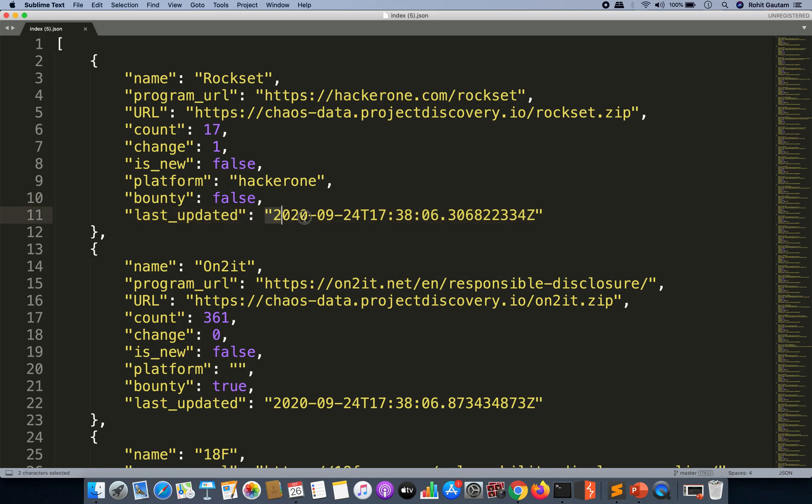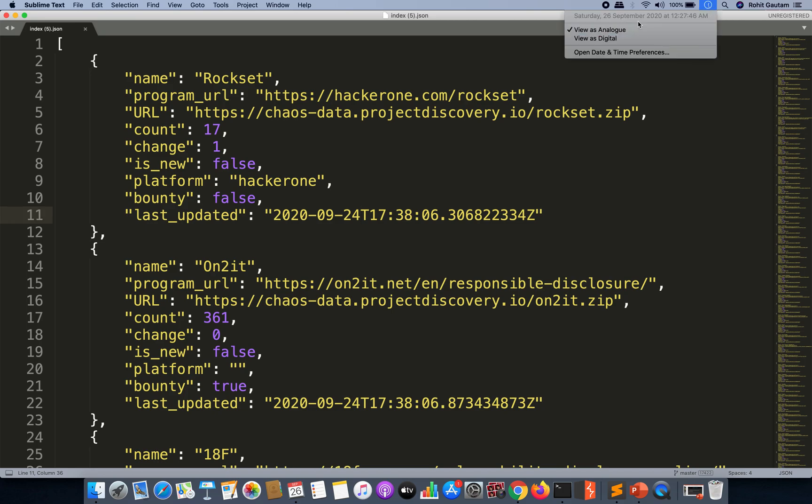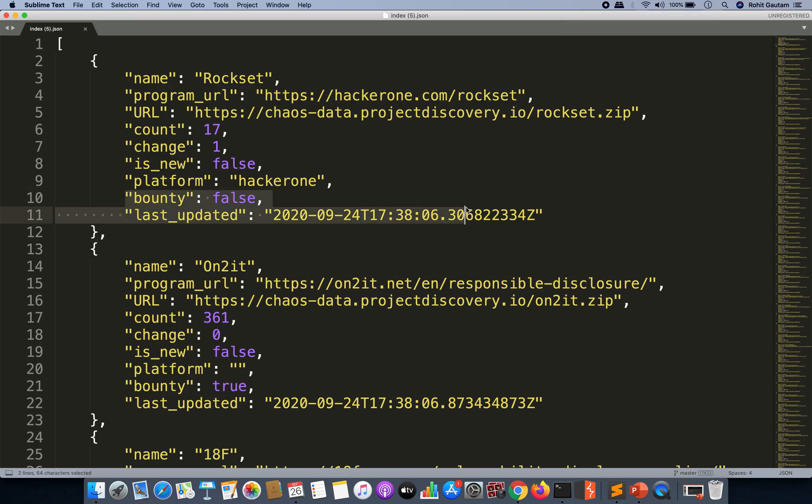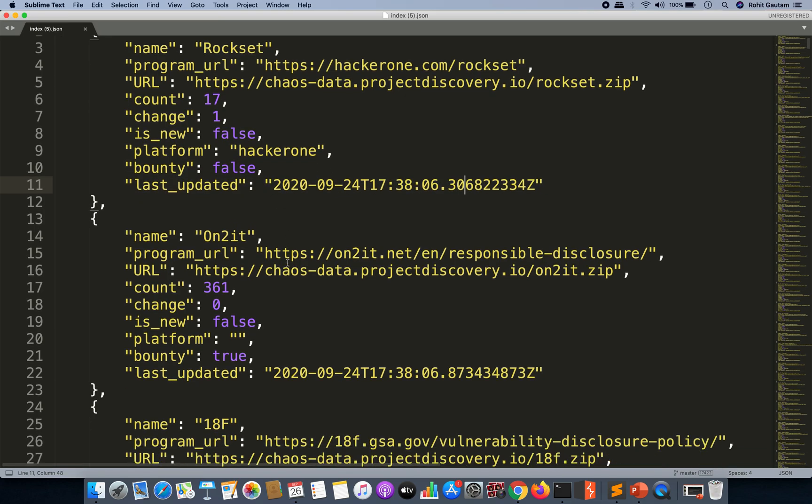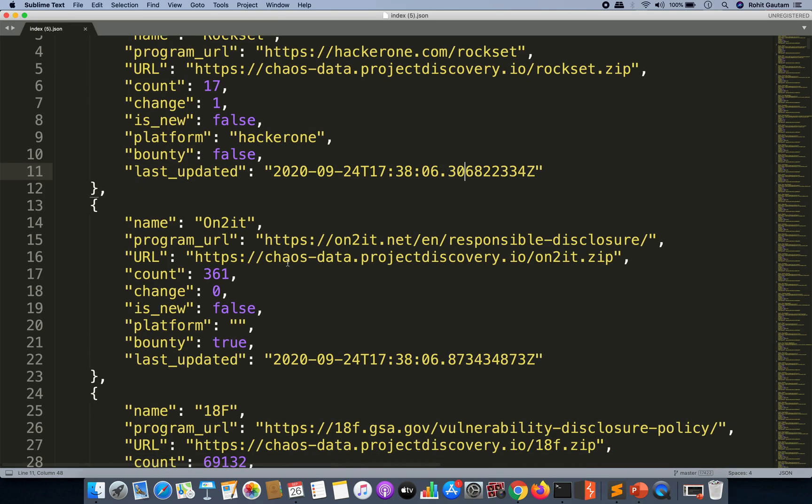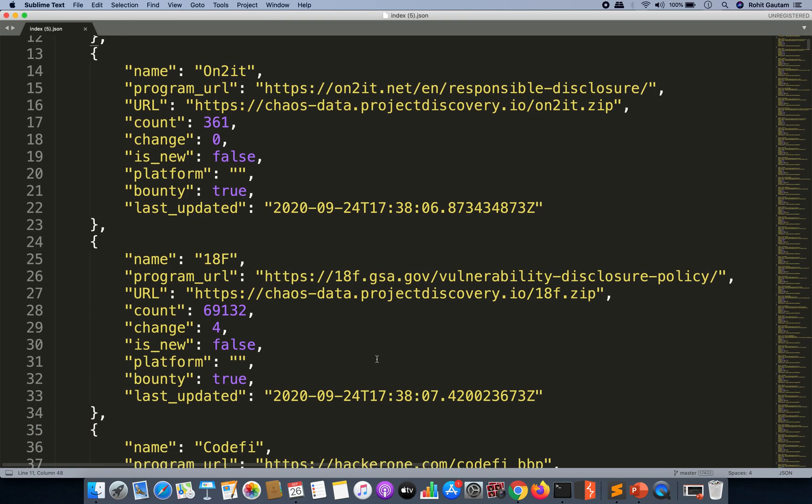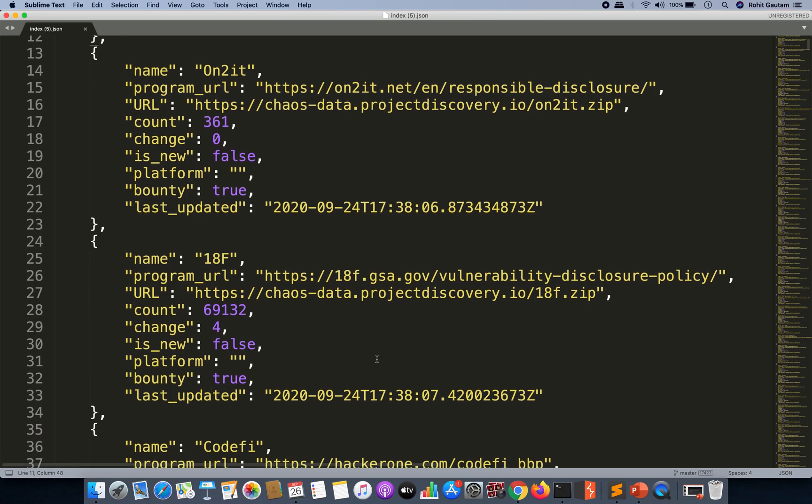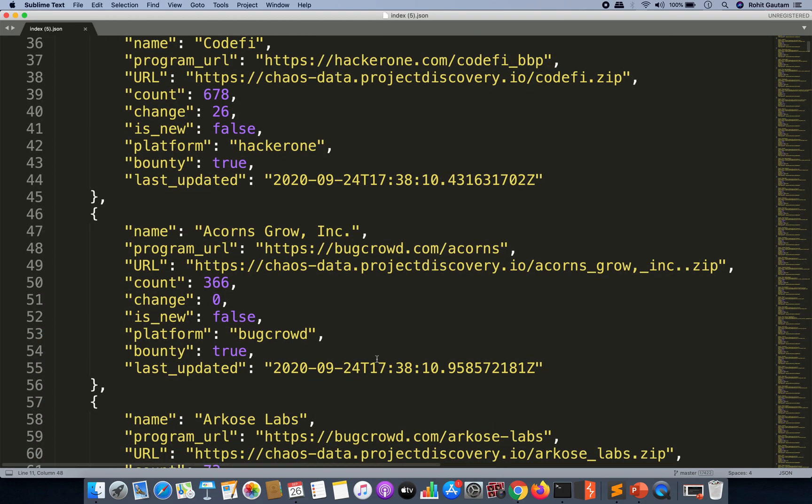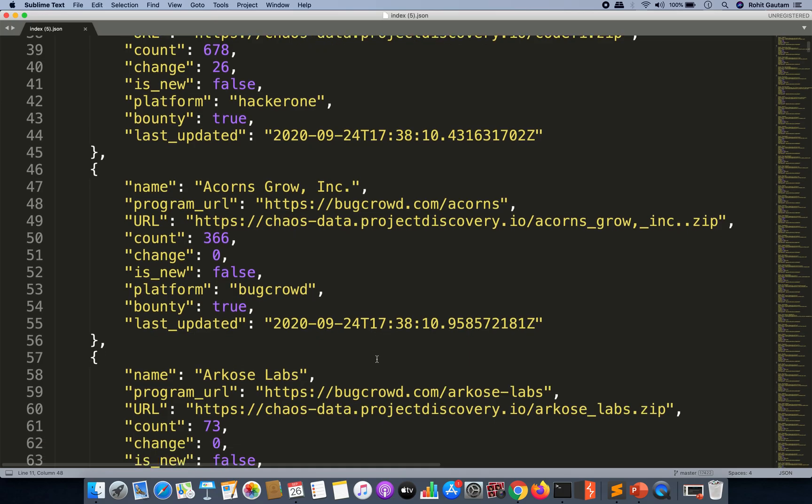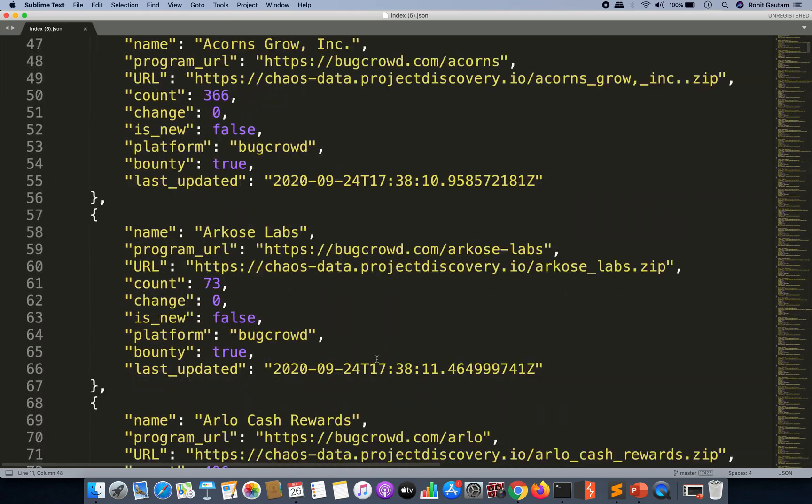As you can see, this is updated on the 24th and today is the 26th, so this data has not been updated for Rocketset, but you will be able to identify a lot of subdomain datasets that have been updated recently and you will get the latest datasets from there.